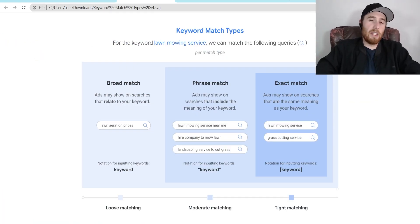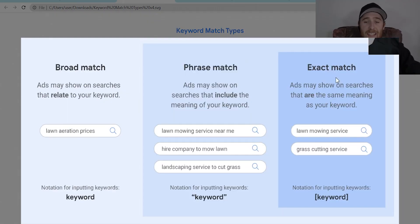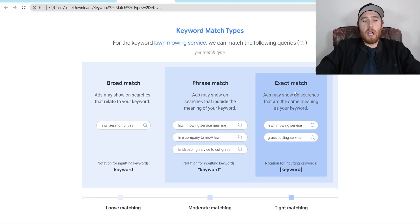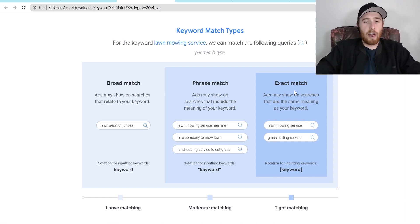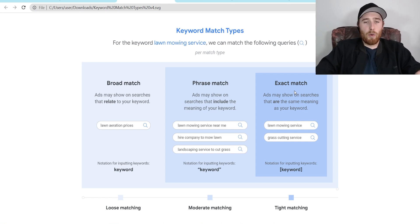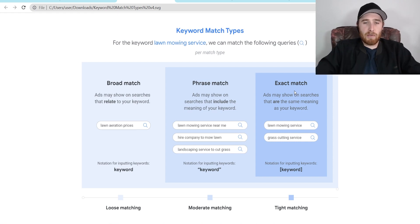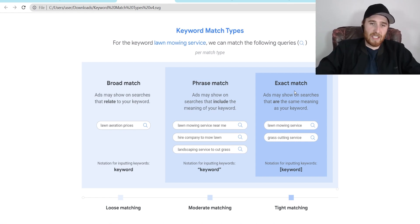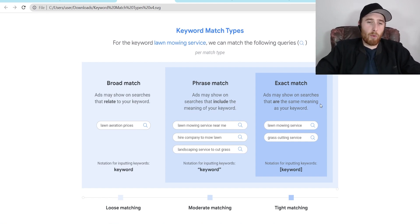As you can see here we have three different options when it comes to match types: broad match, phrase match, and exact match. These three different match types play very heavily on how effective your Google Ads are going to be and what the outcomes for your overall account are going to be. If you choose the correct one or the wrong one, it can have massive effects on whether or not your account is successful, so it is very important to choose the correct match type.